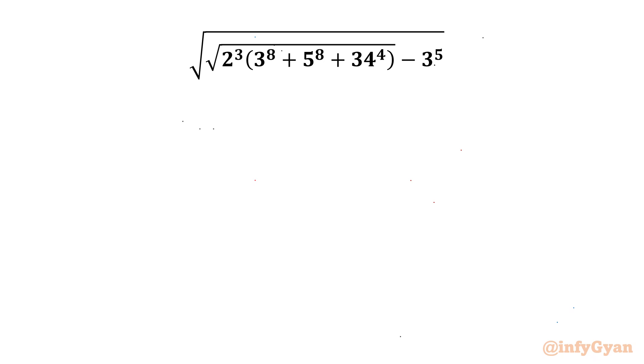Hello my dear friends, welcome back to InfiGyan. In this video we are going to simplify or minimize one radical expression without using a calculator.